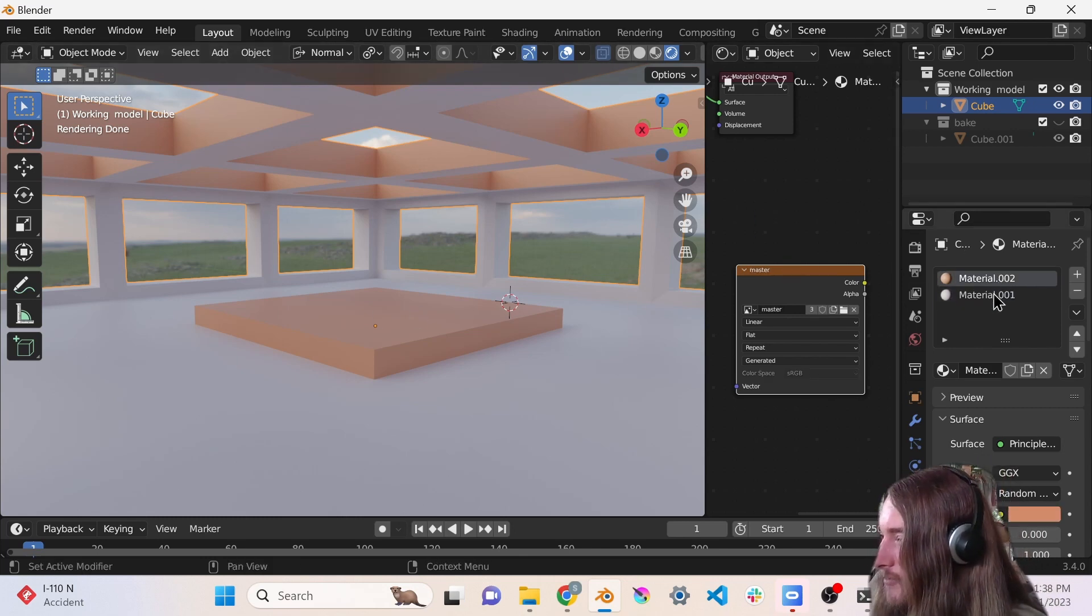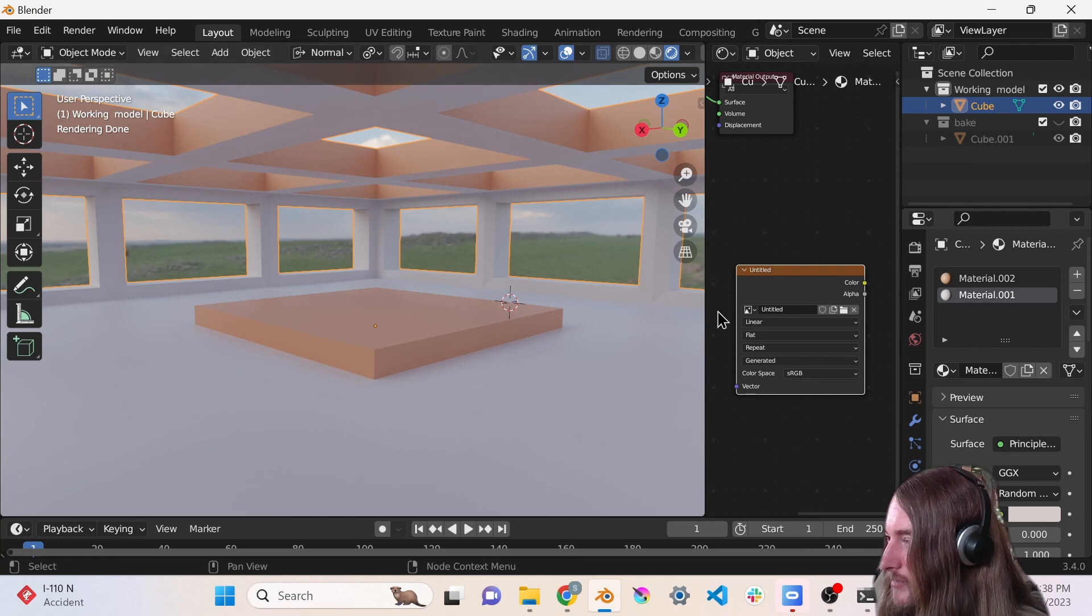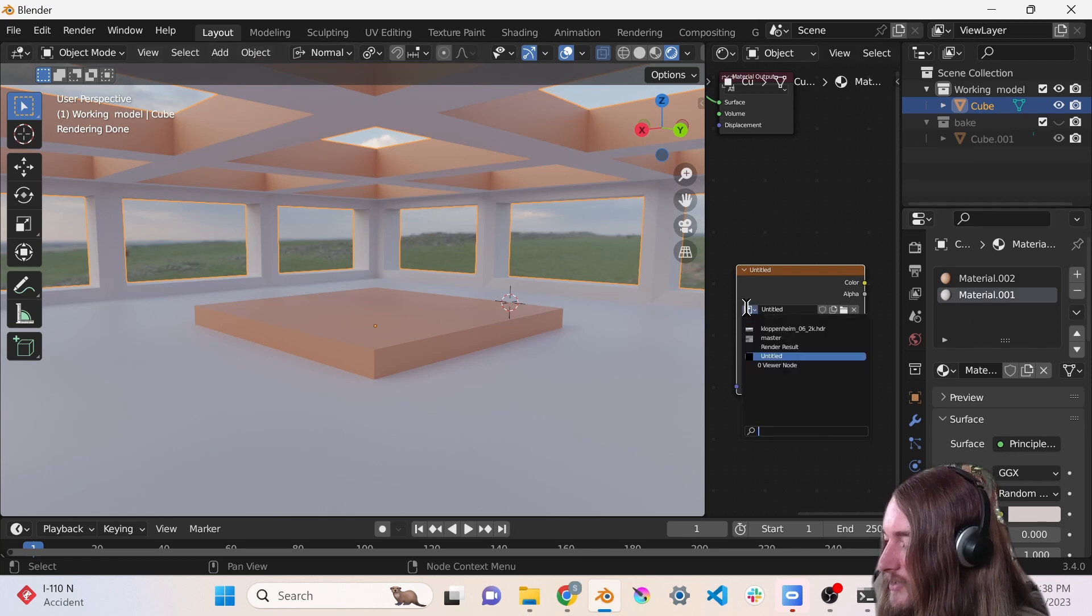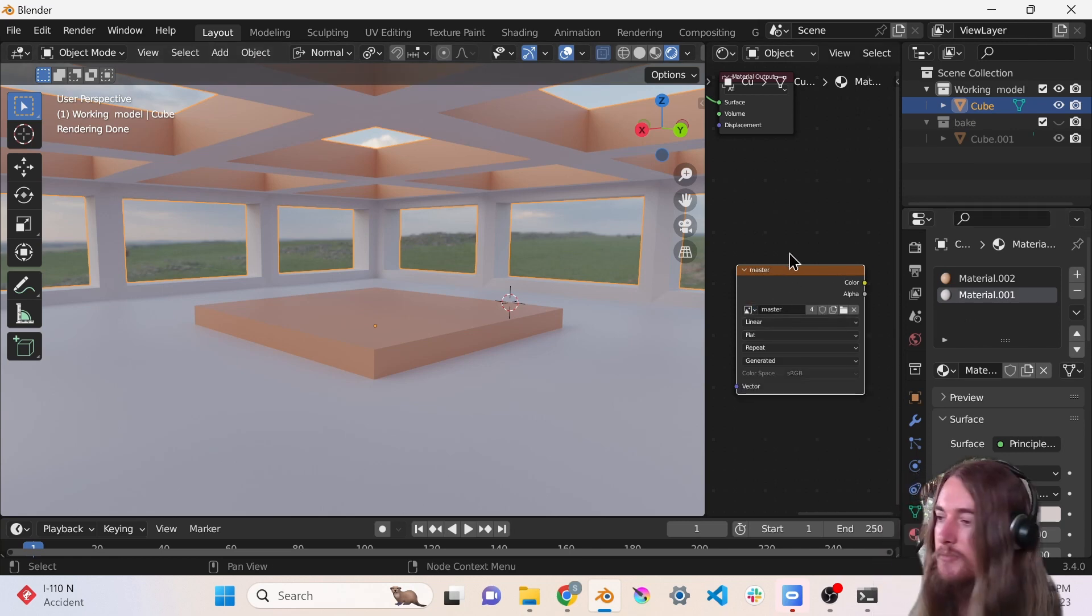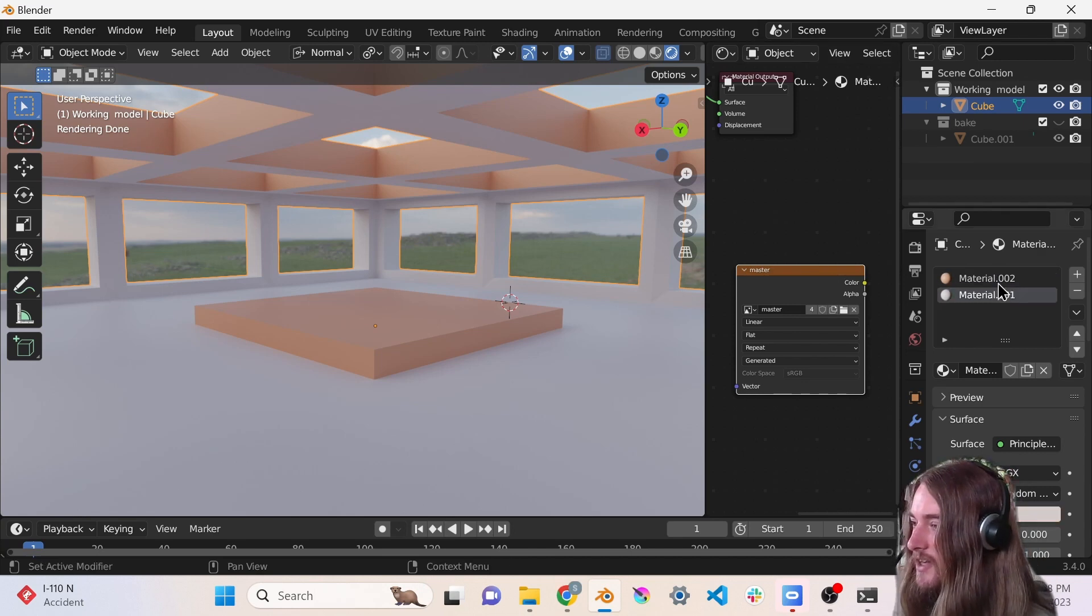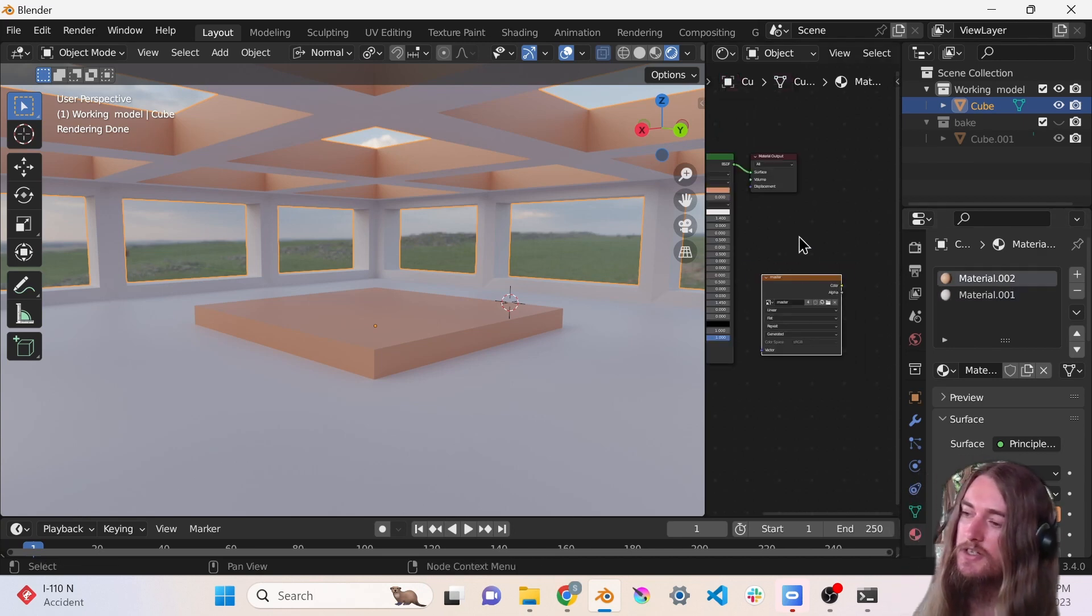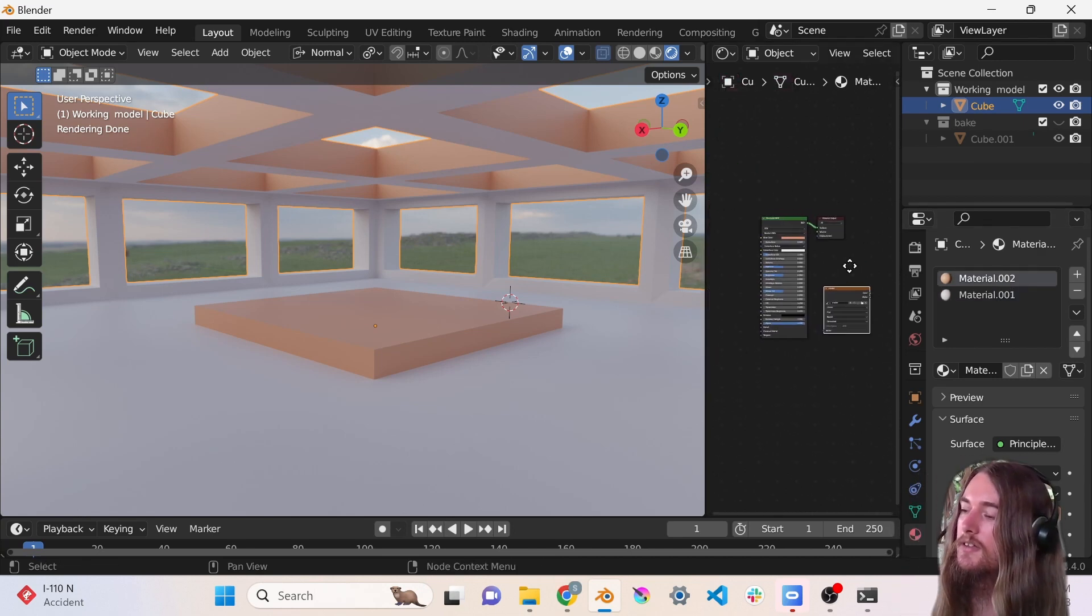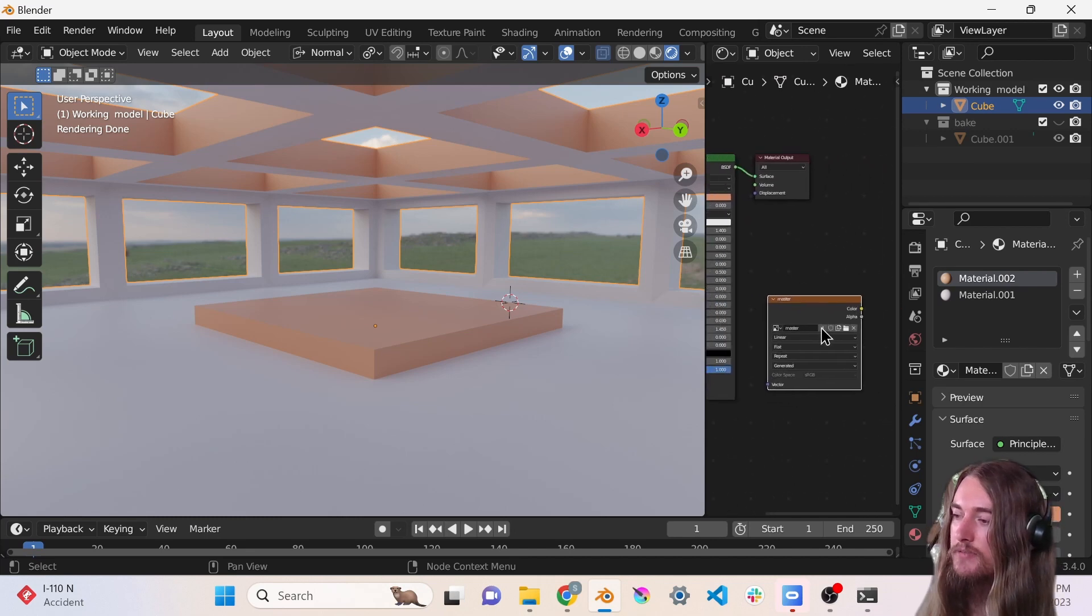Alright, so I have my materials set up. I actually created a new image texture and I didn't mean to do that. Right, so now both of these have the same image texture as the active node in here.